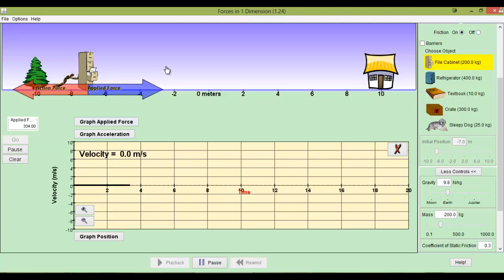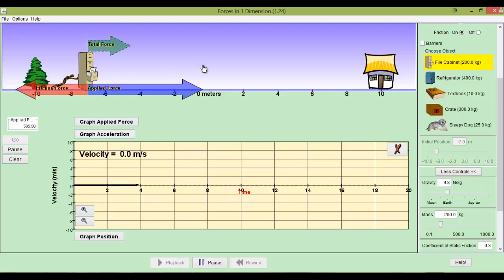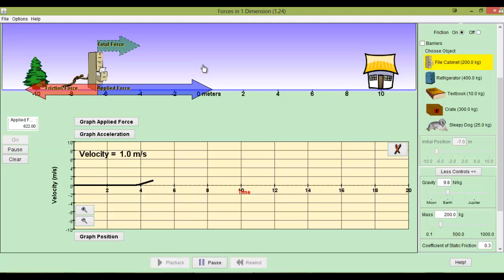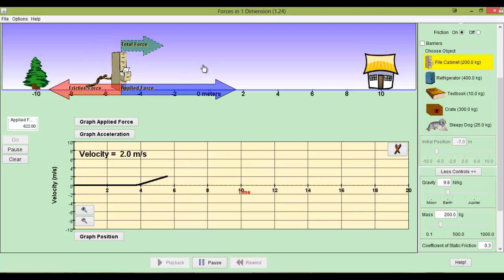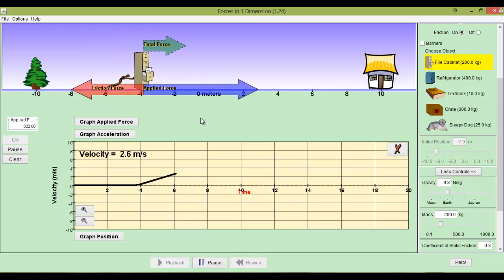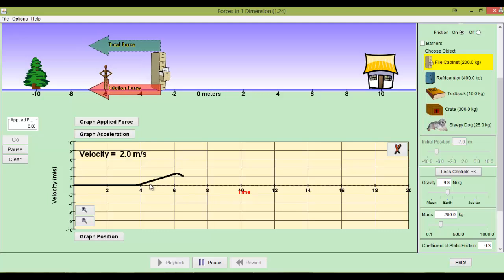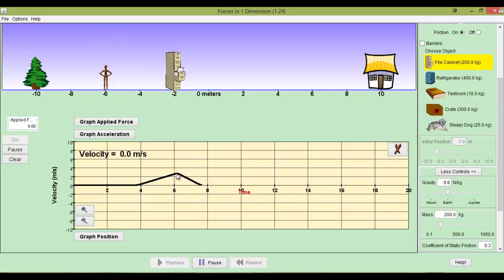But if I apply more force than friction force, like right now, then I will get acceleration. And this is a good example of constant acceleration. Because we can see right here, it was going up in a straight line. And then I stop pushing, so I can show you the graph. And then friction causes a constant rate of deceleration.